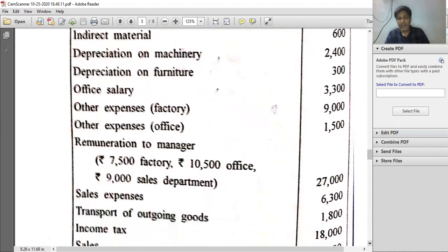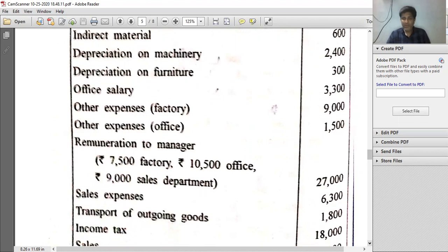Remuneration to manager is given in brackets: rupees 7,500 for factory, rupees 10,500 for office, and rupees 9,000 for sales department. Total remuneration to manager paid is rupees 27,000, allocated across these three departments.